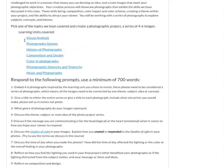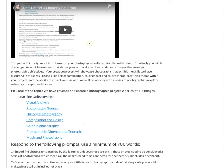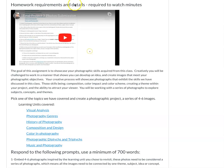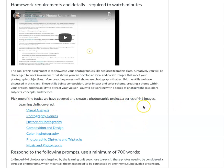Overall, you're going to want to watch this video so you understand the details and homework requirements for your final project. You're basically going to pick one of these learning units and then make a series of four to six images. Please send me an email if you have any questions or concerns about the final project. Thanks.